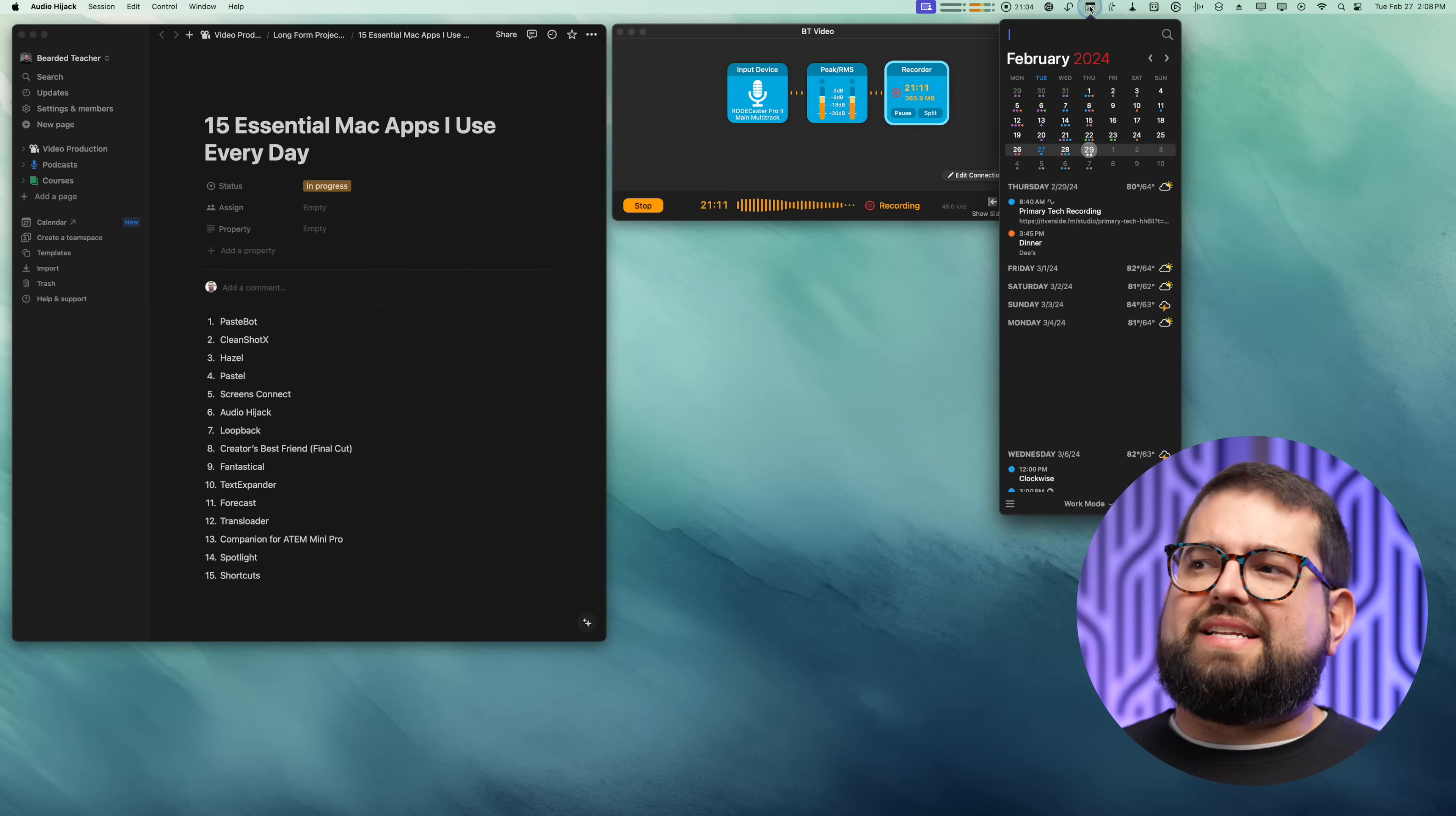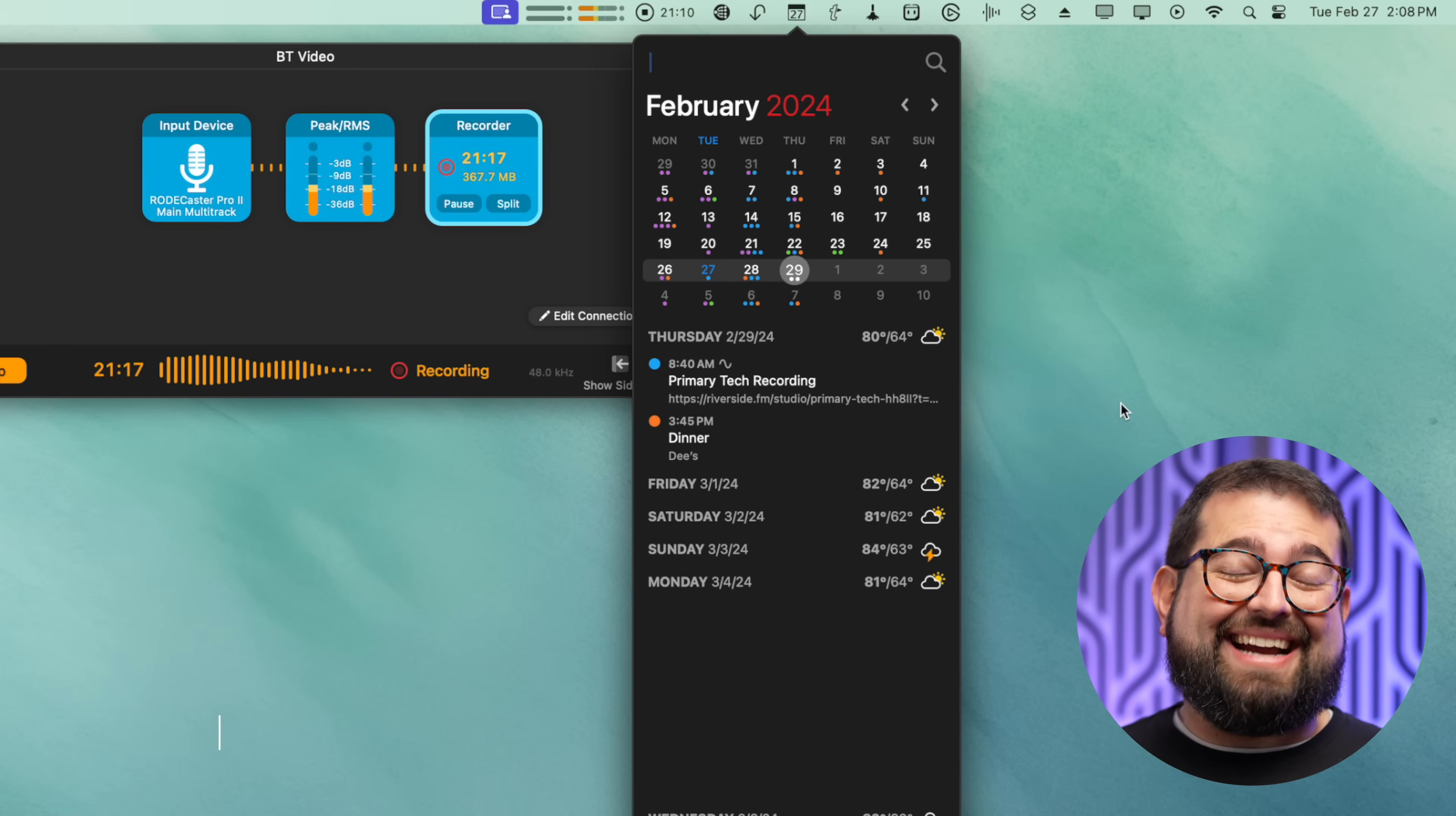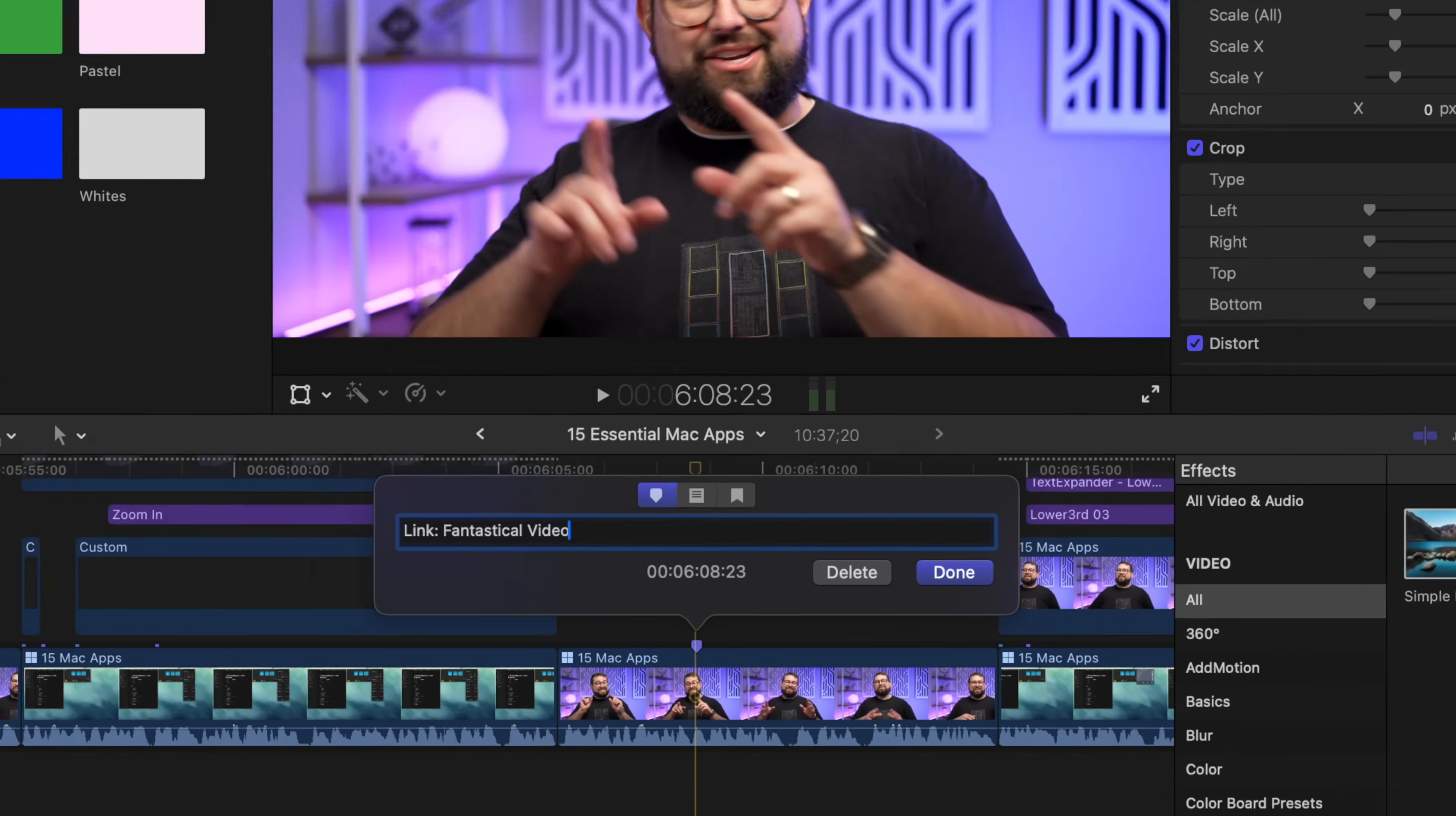Number nine, you already know it's Fantastical. Fantastical lives right here in my menu bar at all times. It's simply the best calendar application. I did an entire video just featuring Fantastical, I'll link it above or down in the description, and I'll know exactly where to put that flag in YouTube because I used Creator's Best Friend with the marker. Anyway, it all comes together. If you want to learn more about Fantastical, you can check out that video.